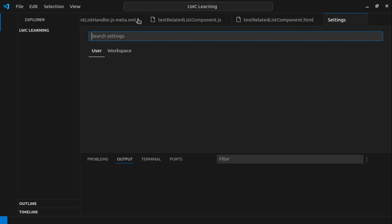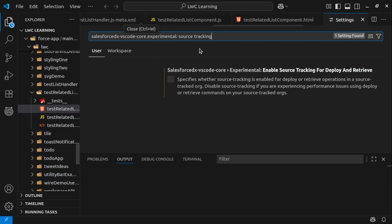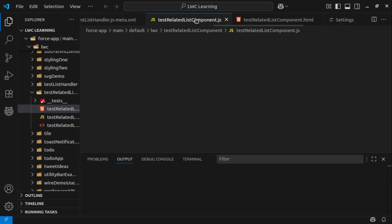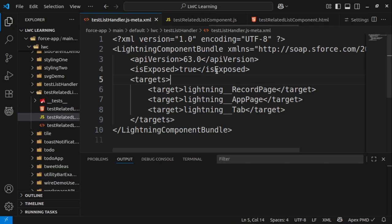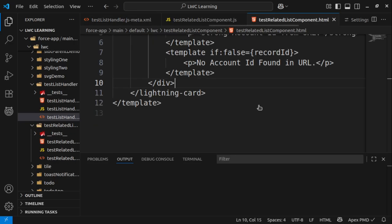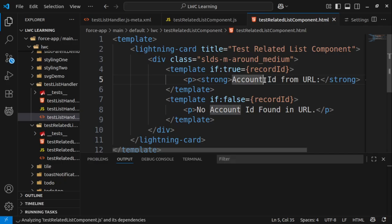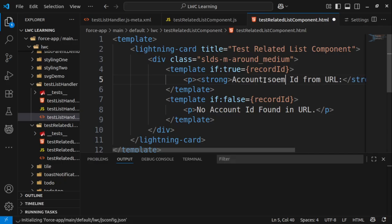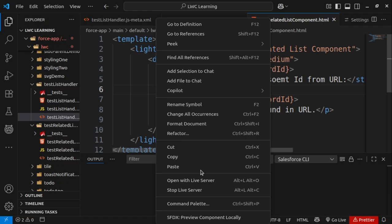The VS Code will reload again. Now if you try to deploy the components, you will not get any issue. Let me add something here and let's deploy this component now. Deploy this source to org.